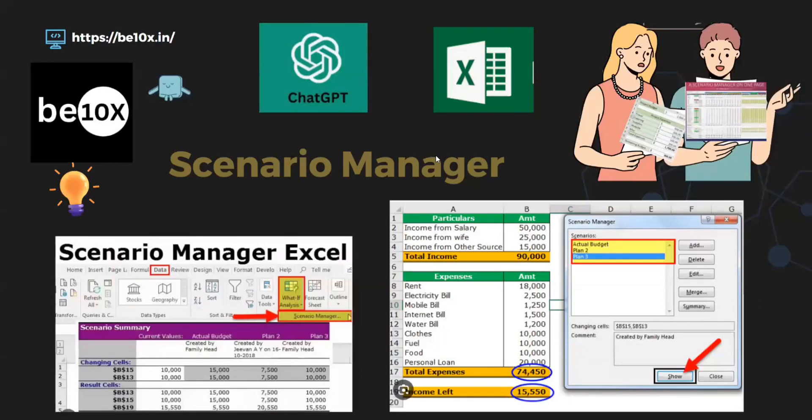Hello everyone, welcome back to Betanex channel. Today we will be seeing Scenario Manager in Excel with the help of ChatGPT.